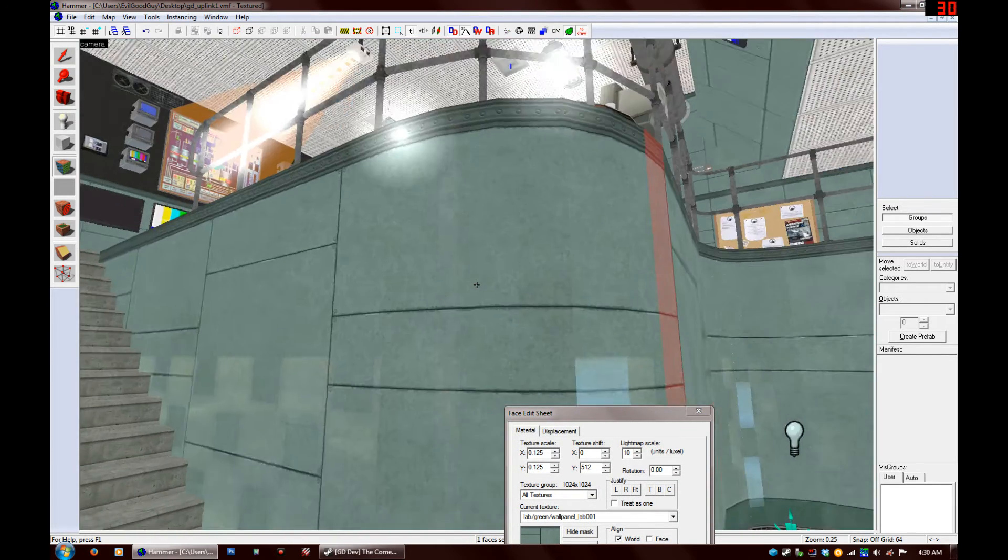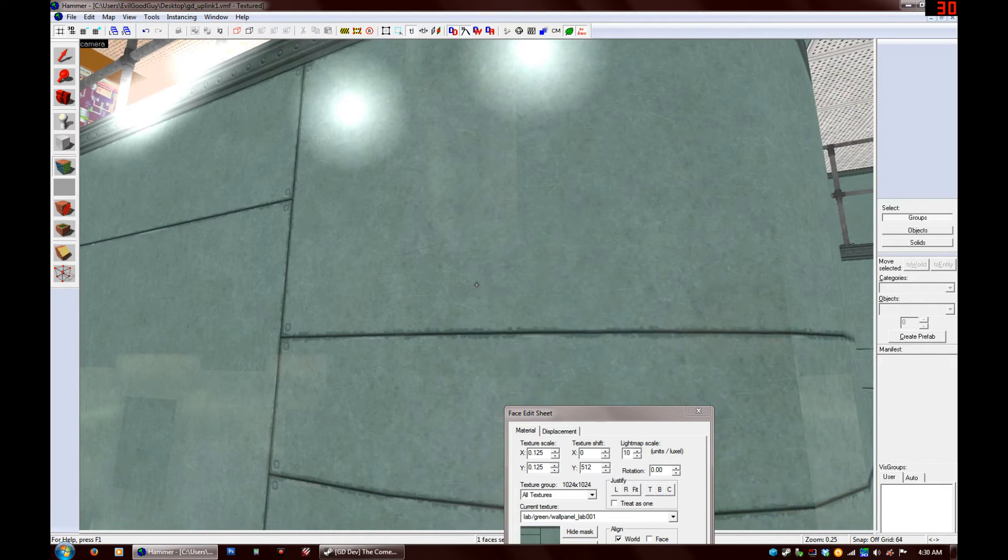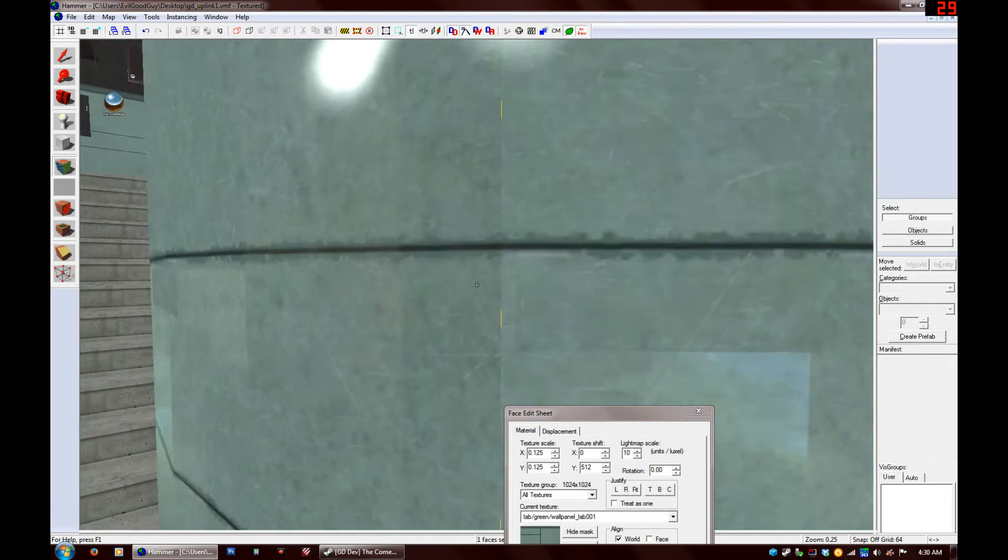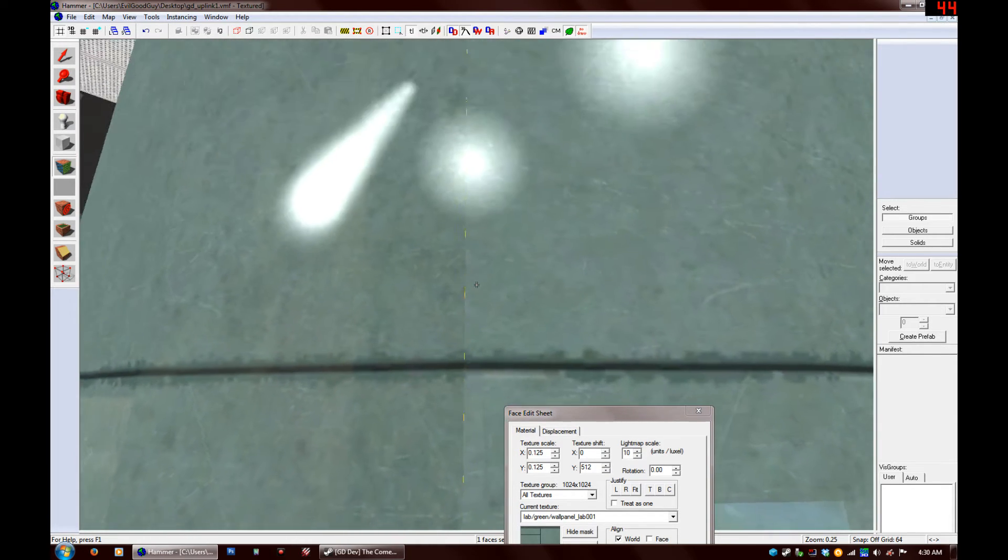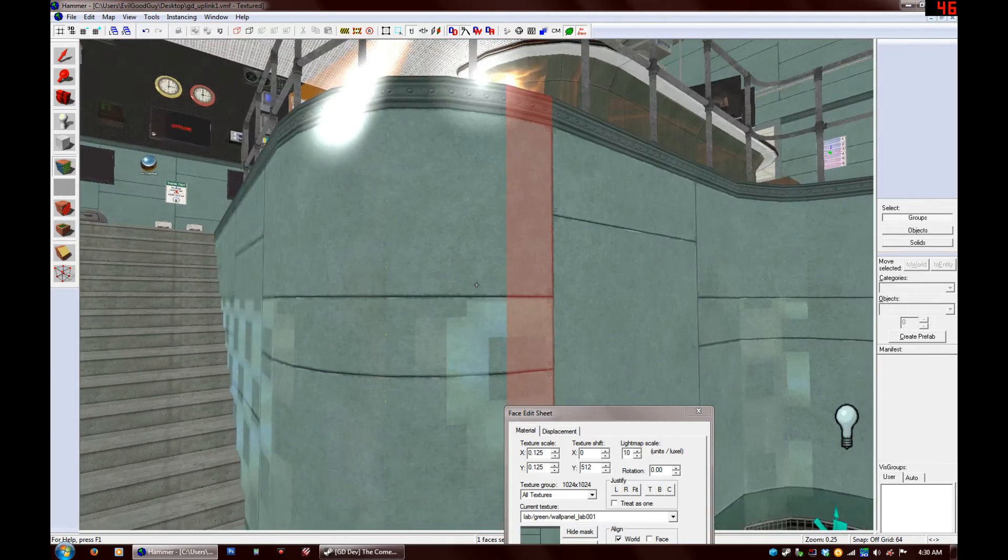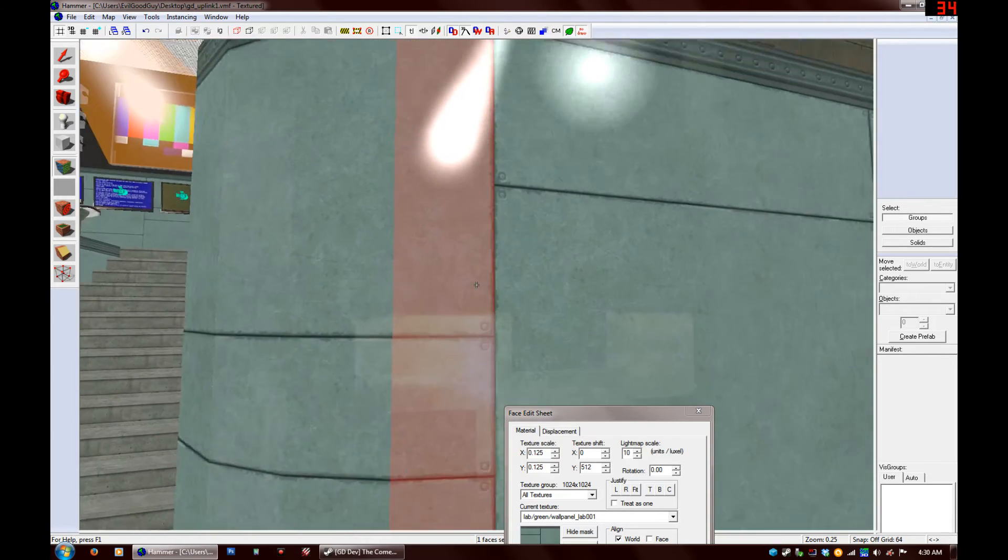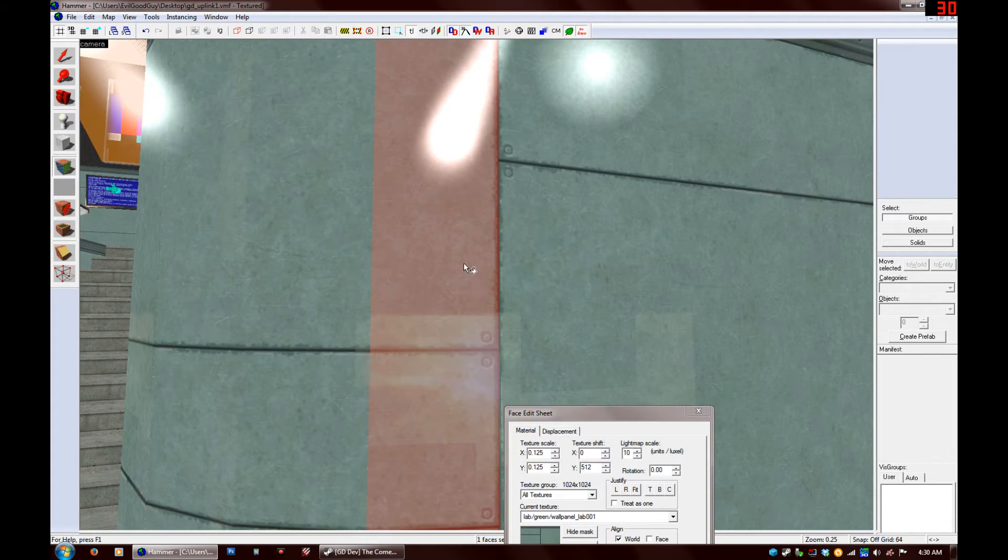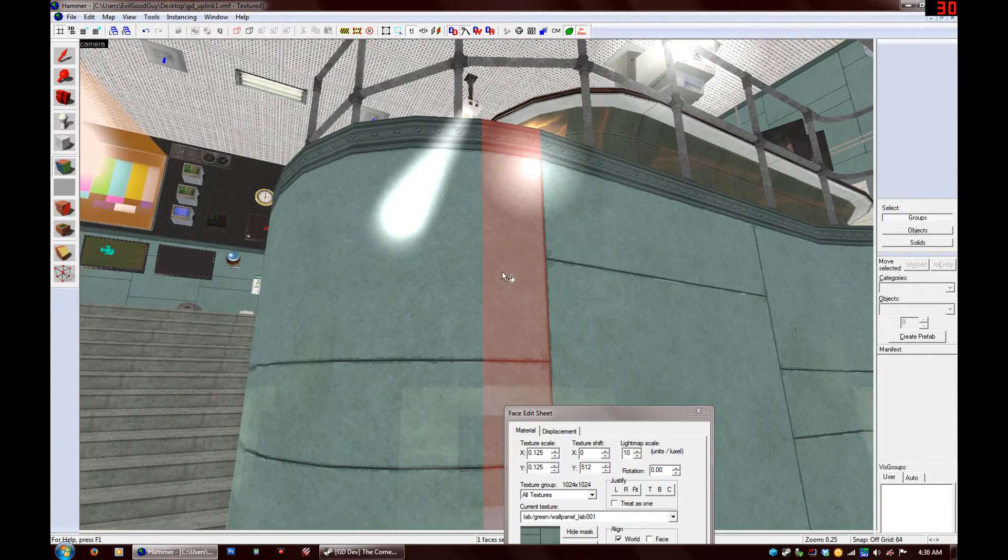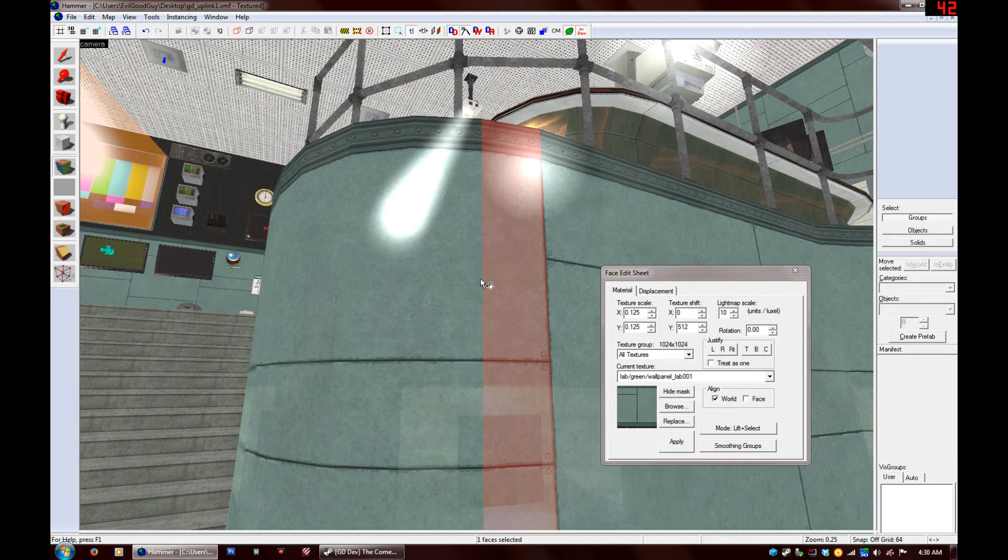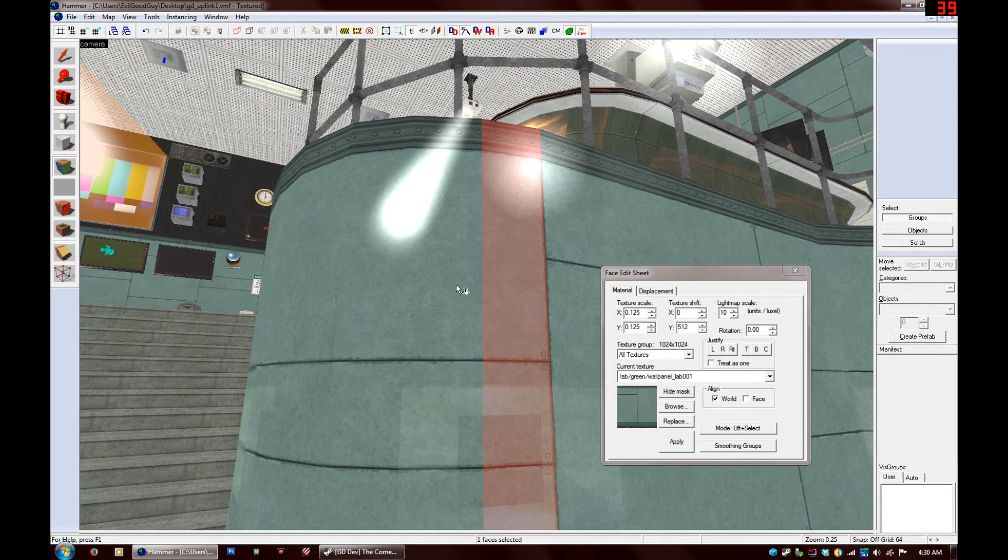One other thing you can do is, it seems like some of these faces aren't aligned properly. I can already tell by just looking at the texture visually. So you want to start with one of your edges. You want to select that face and you want to hold the Alt button on your keyboard.